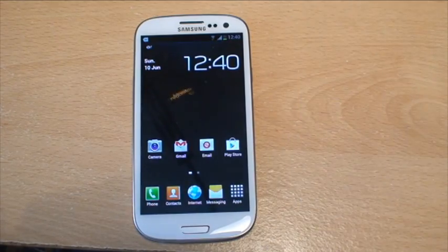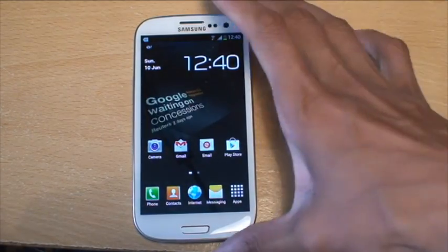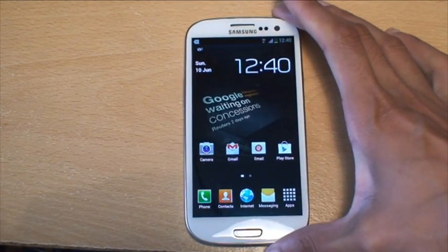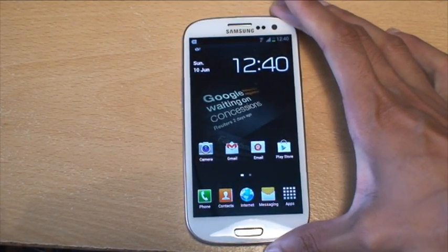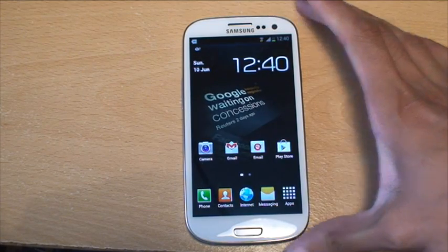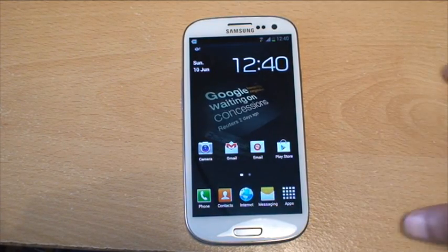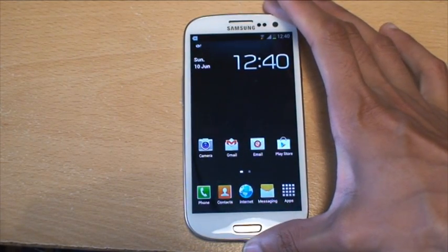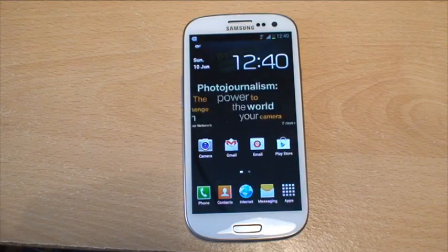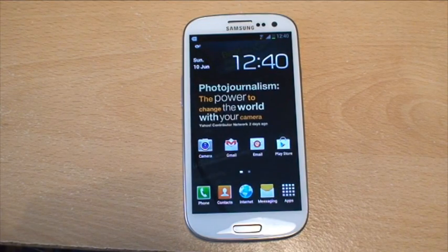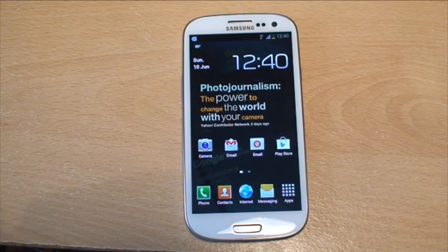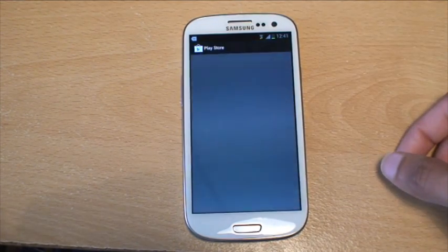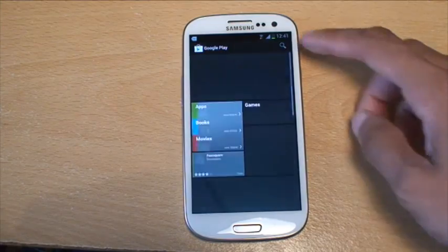Now this functionality out of the box isn't included on the Samsung Galaxy S3 for whatever reason by Samsung. So what I'm going to do in this video is show you how you can get that end result by installing an application. So if you go to your Play Store first of all,